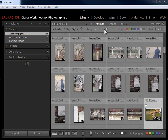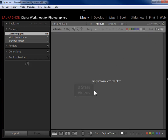Within Attribute you have flags, stars, and color labels. You also have master photos versus virtual copies — know that you can search for your virtual copies. You also have a video icon so you can find your videos. I don't have any videos in the catalog at this point so nothing is showing.